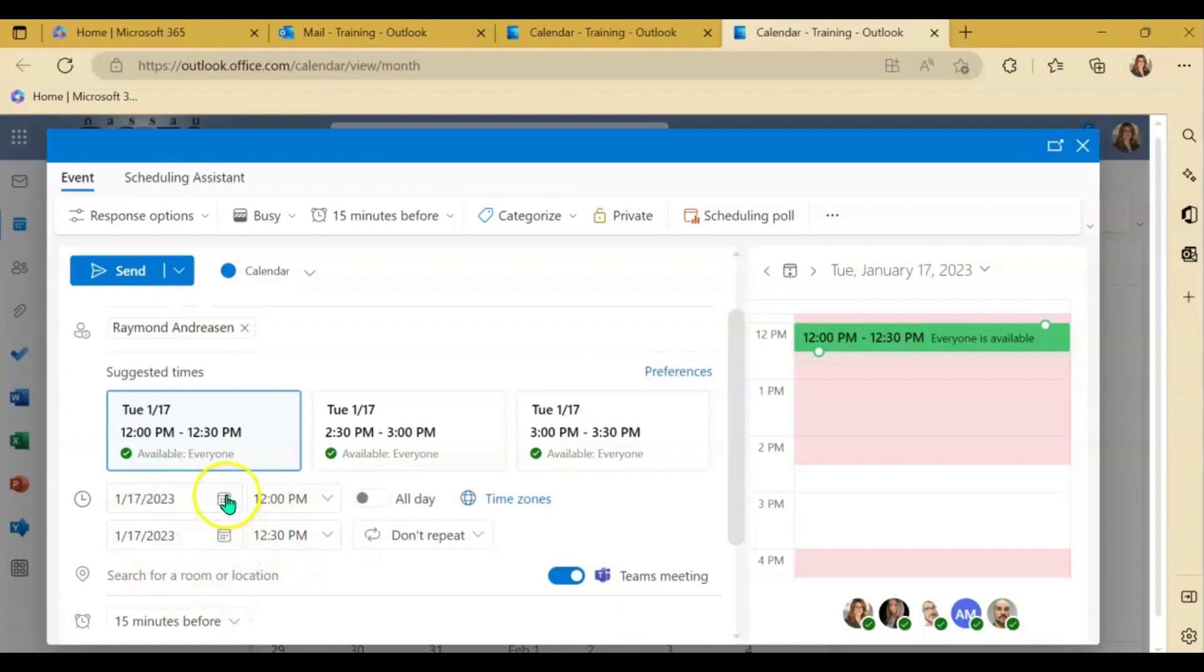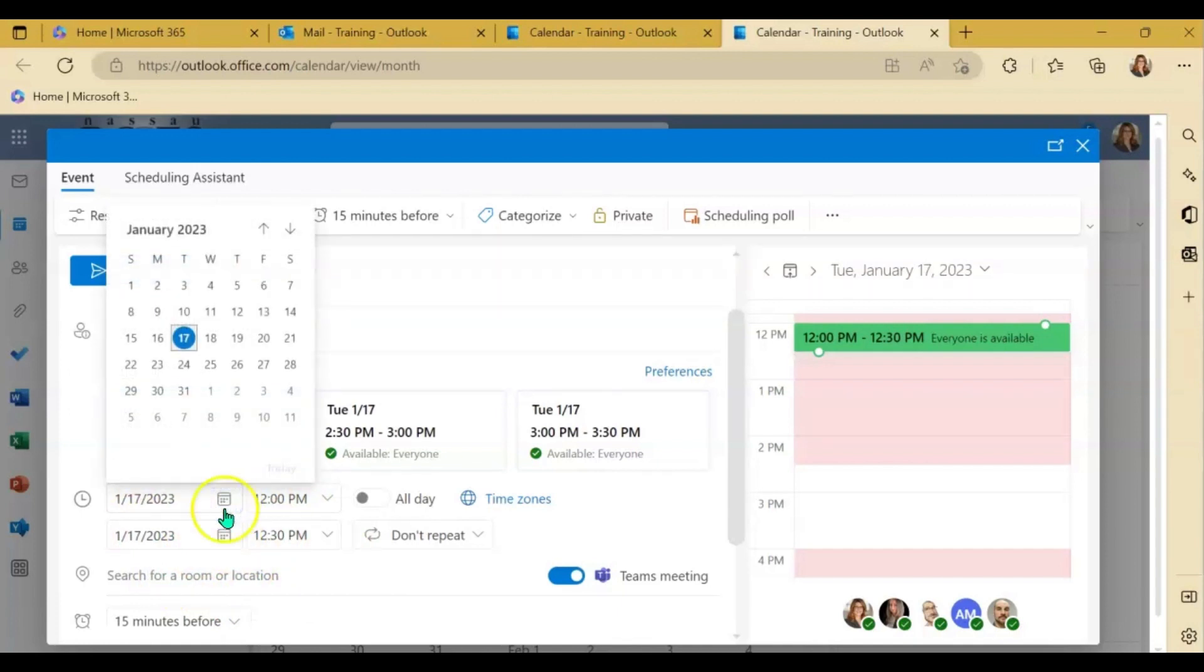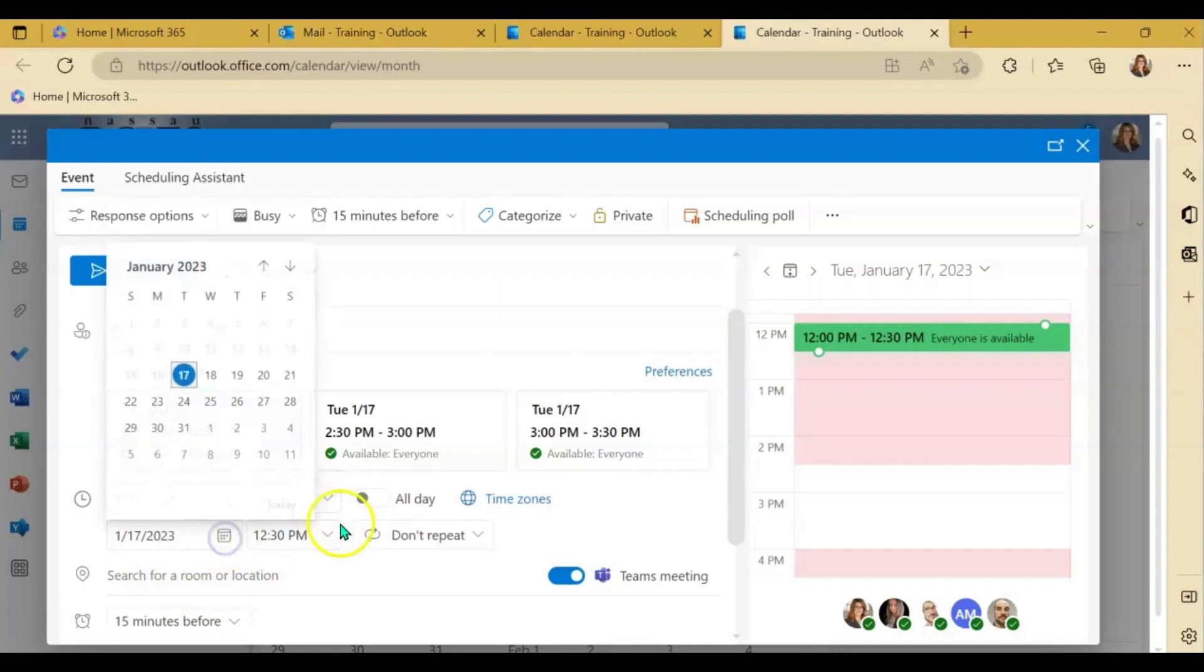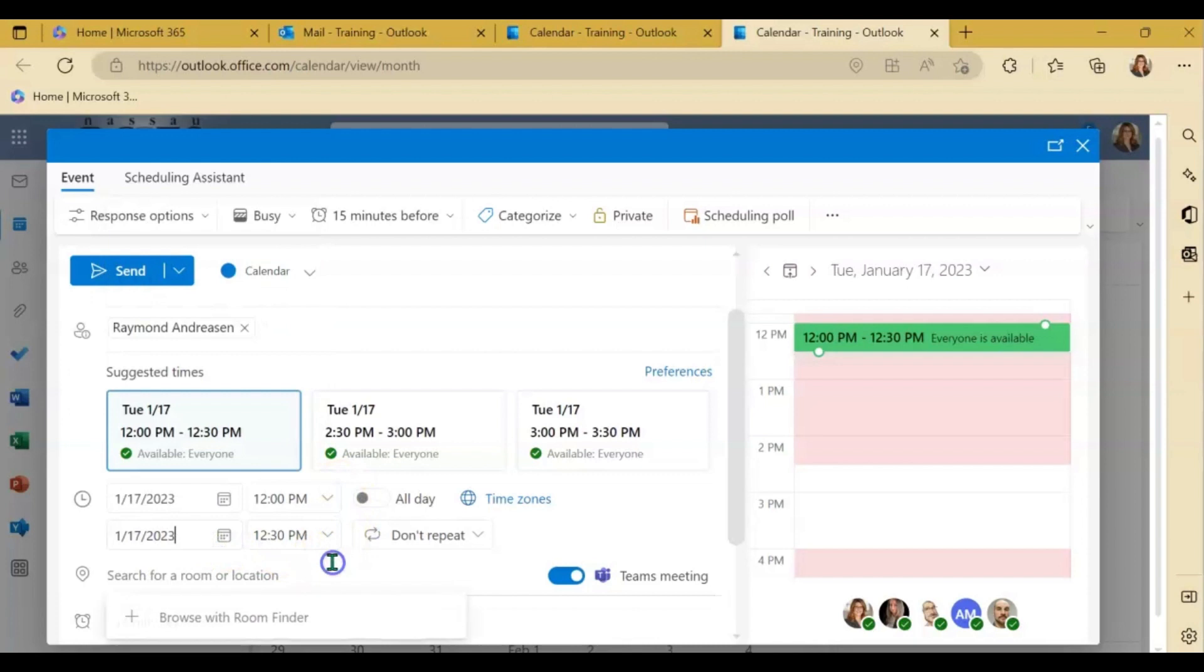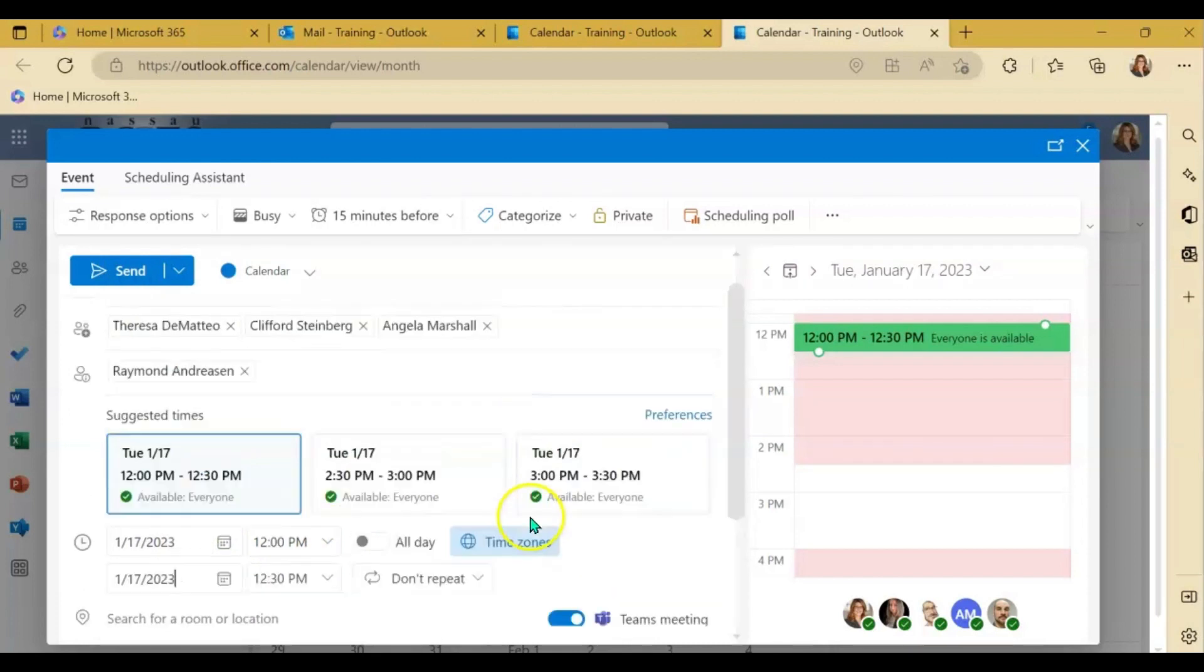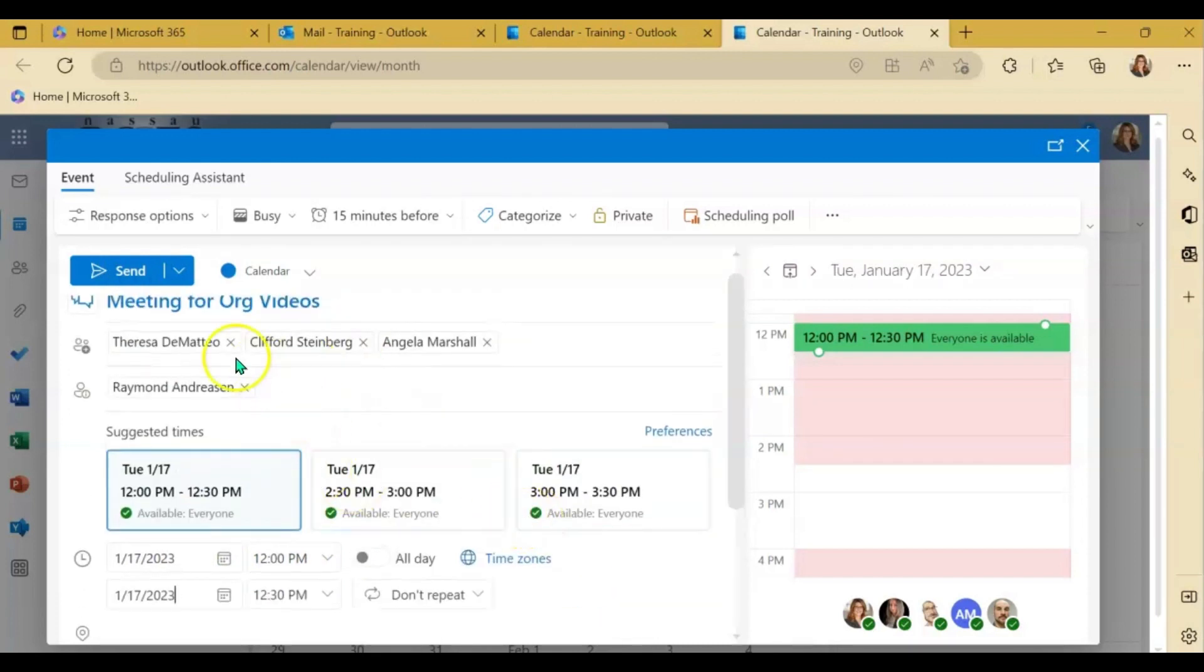So if you clicked in a specific date and time that you knew was available for you, it would give you those suggested times that was available for the people that you have invited.